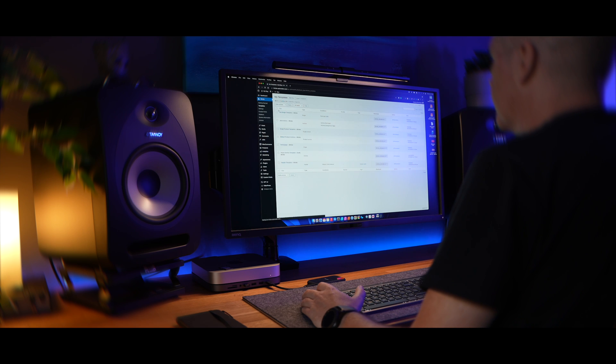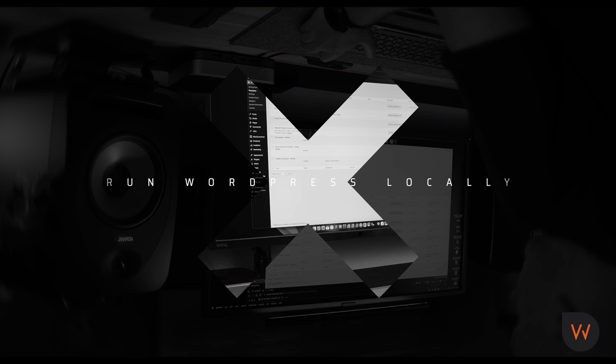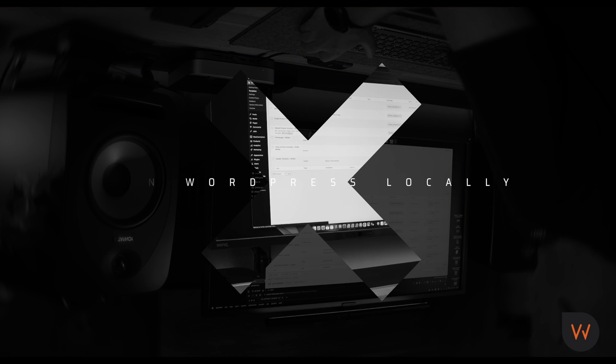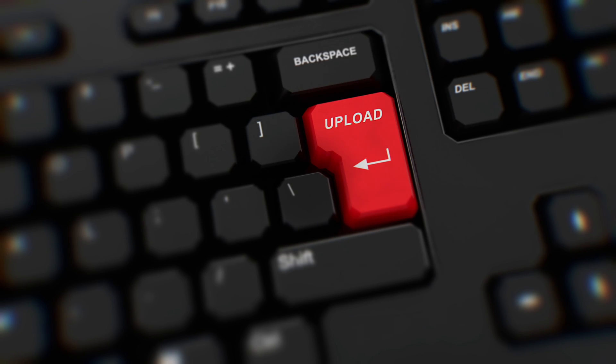So in this video, we're going to see how we can easily set up our own computer to be able to build our websites on.